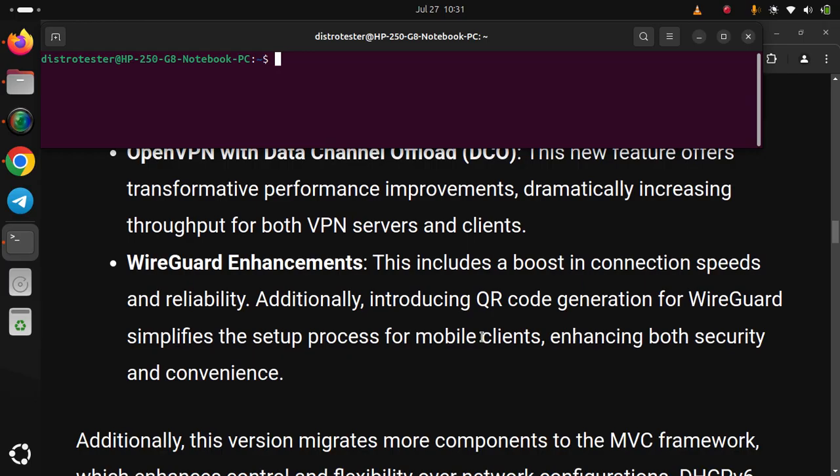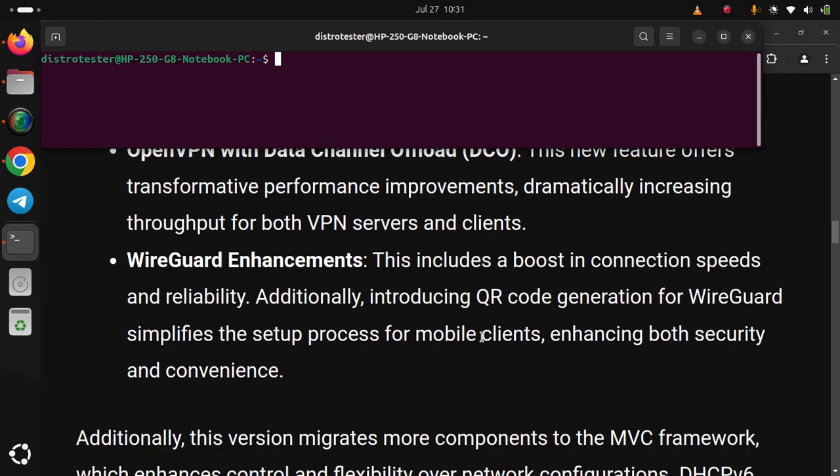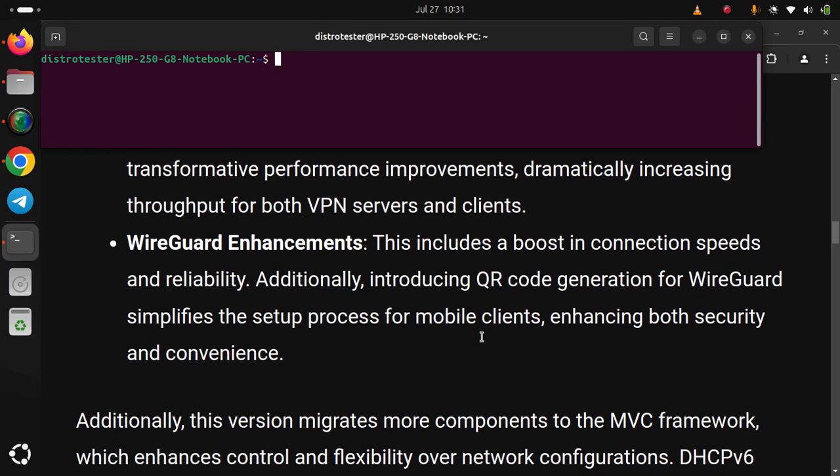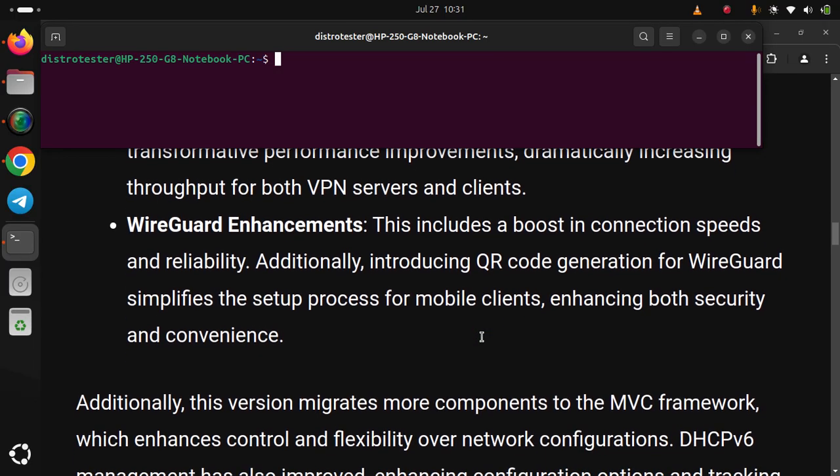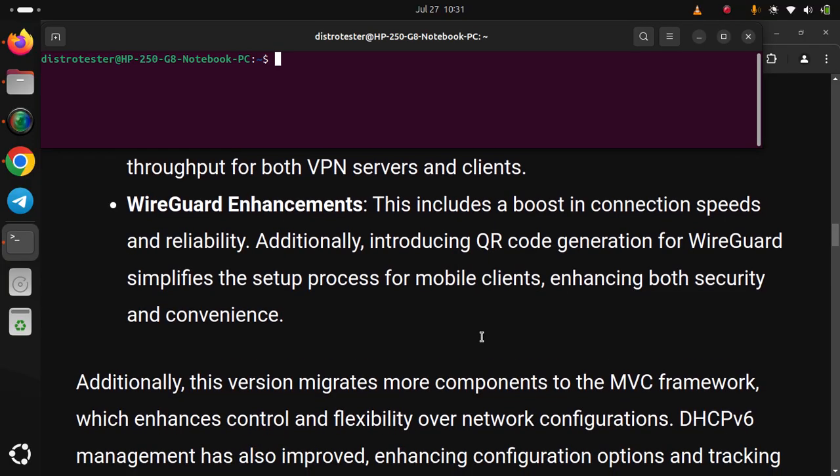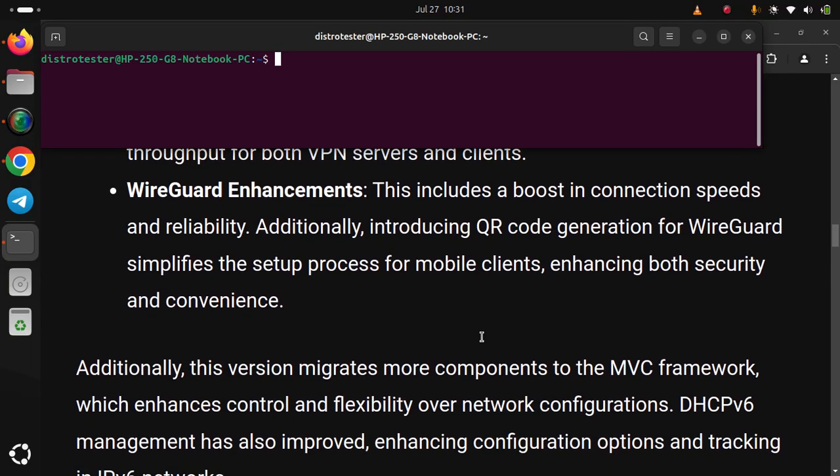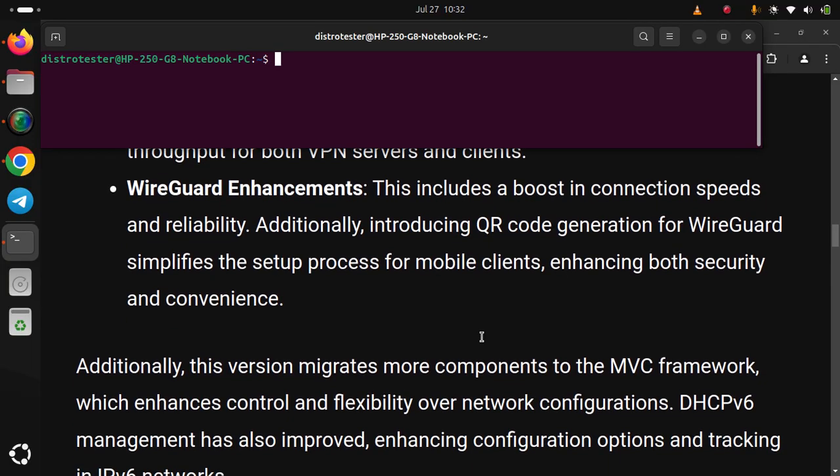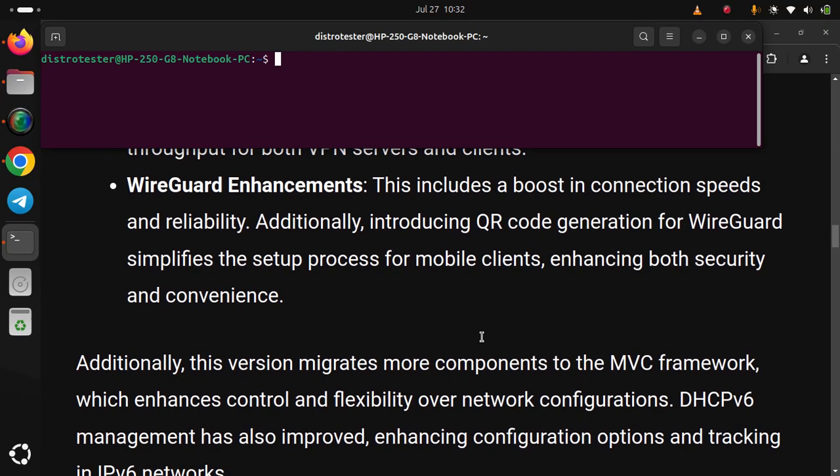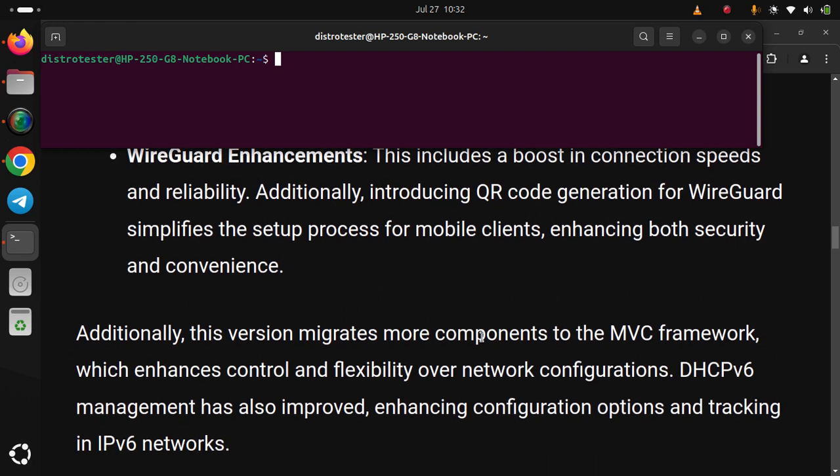Additionally, this version migrates more components to the MVC framework, enhancing control and flexibility over network configurations. DHCPv6 management has also improved, enhancing configuration options and tracking in IPv6 networks.